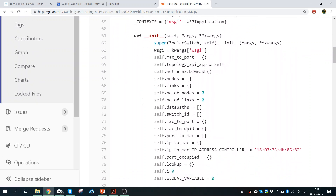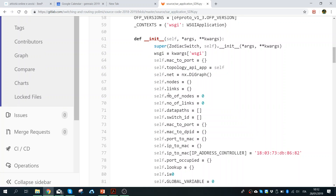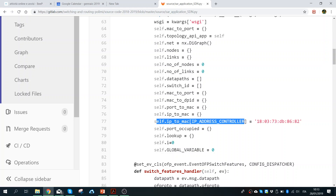For example, the topology API app is an application that allows us to look at the topology and have a graphical view. Then I define some variables — the nodes and links — because the controller, at the beginning, discovers the topology of the network. So at the beginning we need to discover it. I want to save a list of nodes and links, the number of nodes, and the number of links.